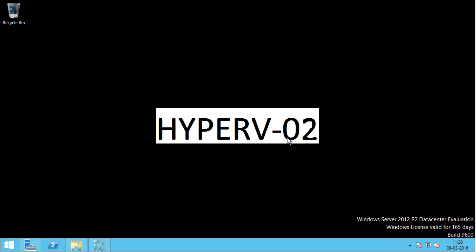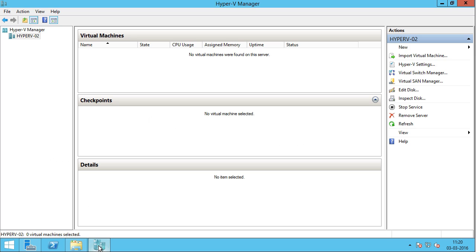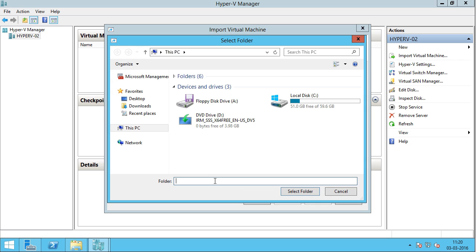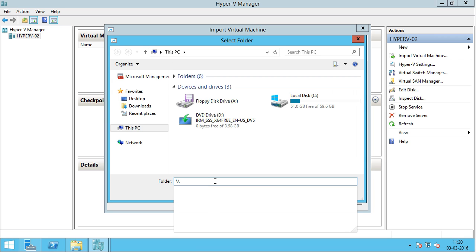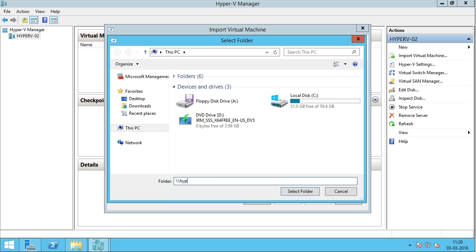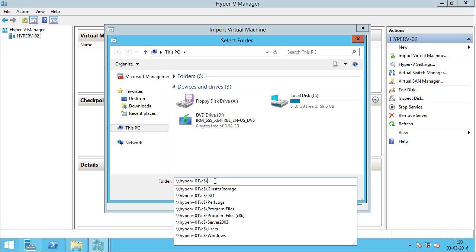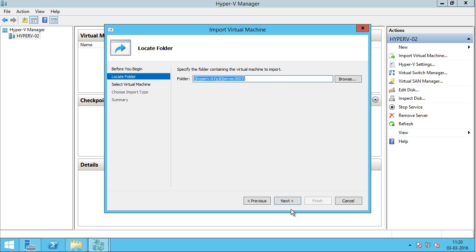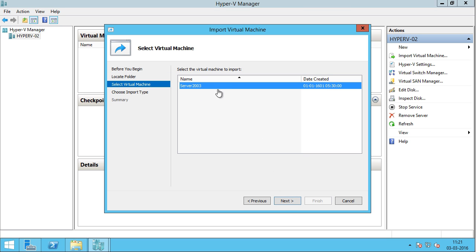I've already logged into Hyper-V02, so I'll open up Hyper-V Manager. On the left side I'll click on Import Virtual Machine and click Next. I'll click Browse and select the path which has the virtual machine files — that should be Hyper-V01, C$, server2003. I'll click Select Folder and click Next. You can see there is only one virtual machine stored in that folder, so I'll select it and click Next.